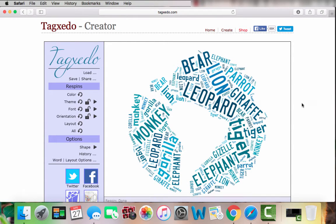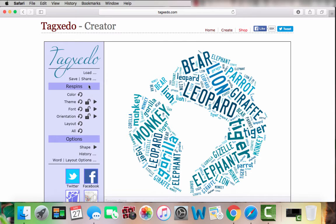Once your words show up, you can further customize the cloud. You can change the color, the theme, the font, the orientation of the words, and the layout.